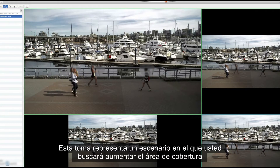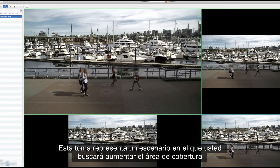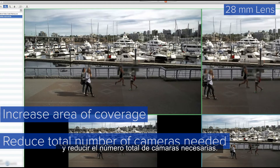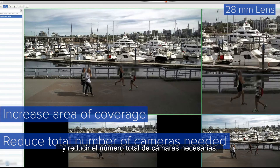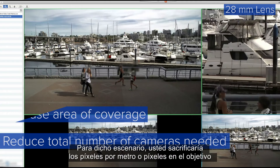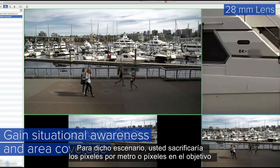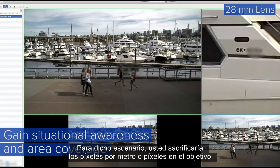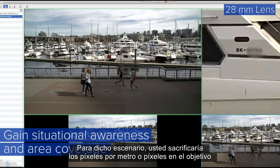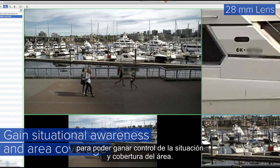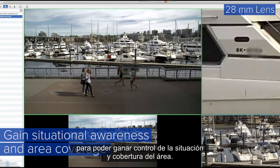This scene represents a scenario where you would want to increase the area of coverage and reduce the total number of cameras needed. For this scenario, you would sacrifice pixels per foot or pixels on target while gaining situational awareness and area coverage.